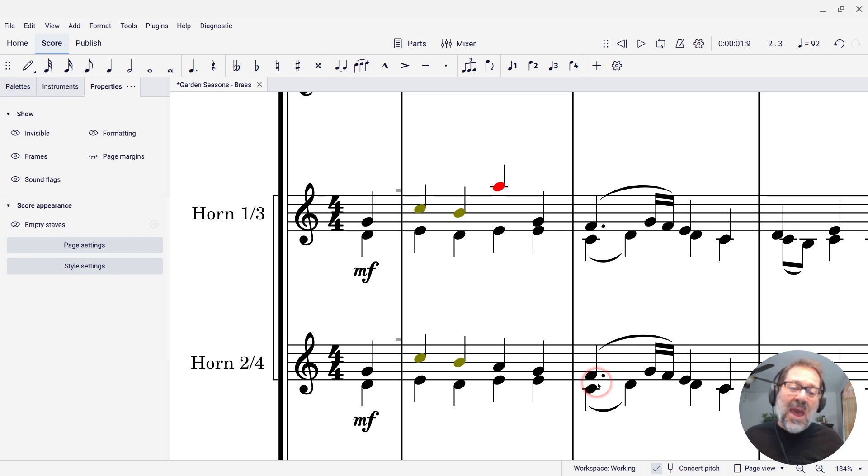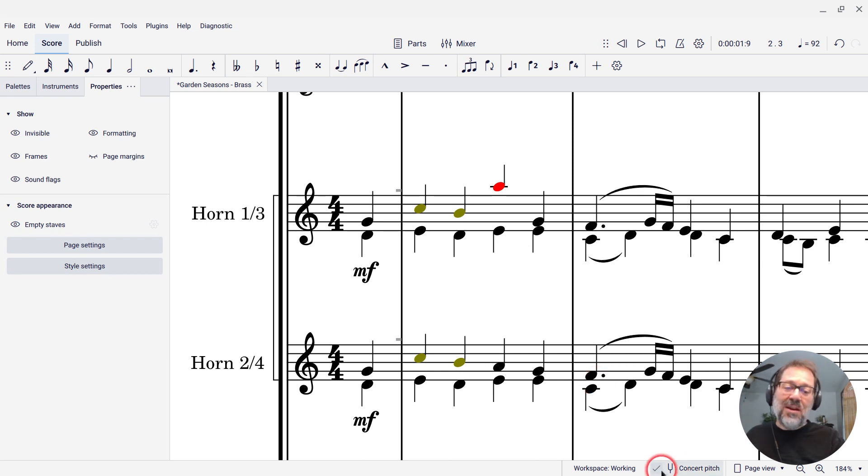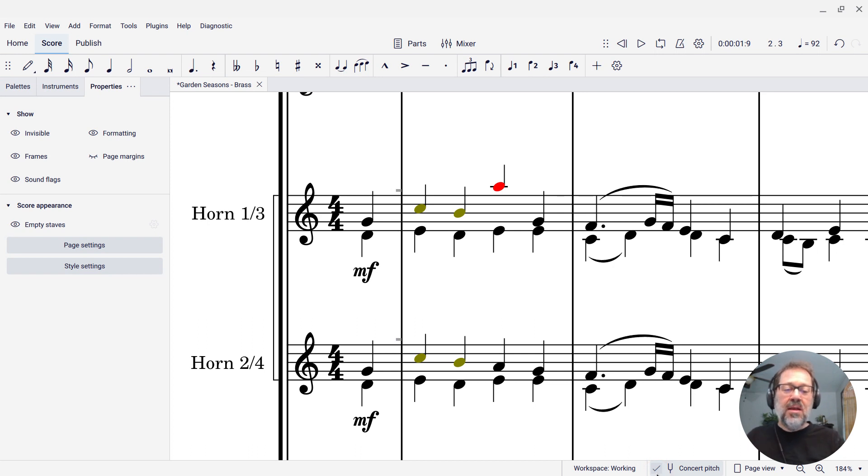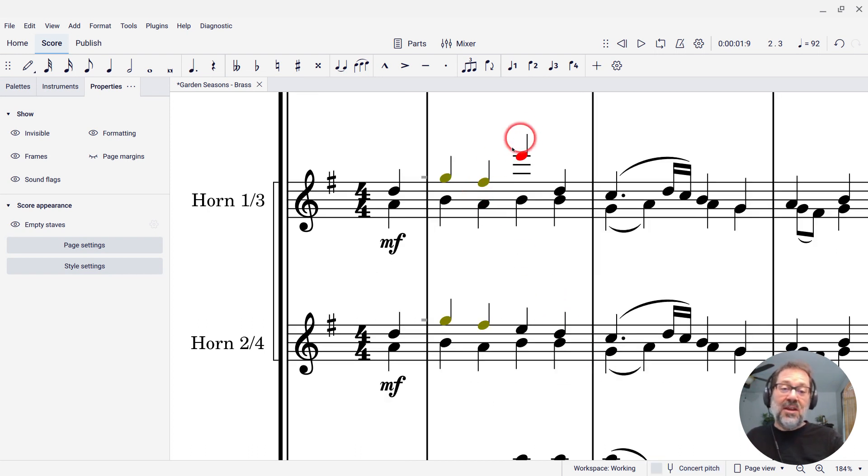Now that note is really not going to be easy to play at all. I mean, hardly anyone in the world can play that note. I might be exaggerating slightly, but you definitely don't want to write that note for orchestra. And when I turn off concert pitch, you'll see it's actually quite high.